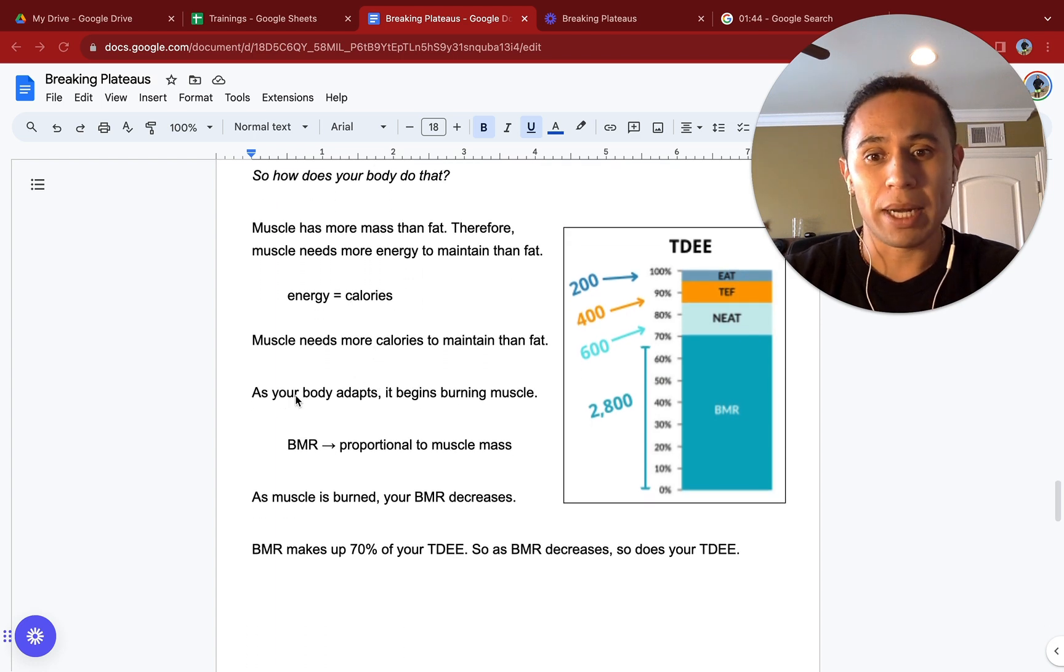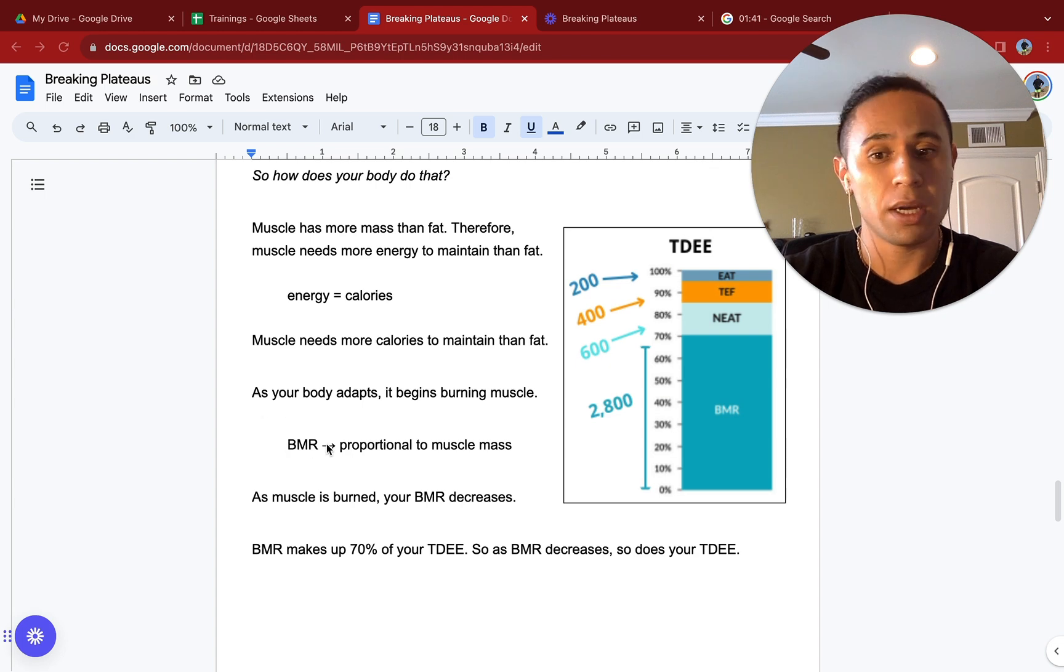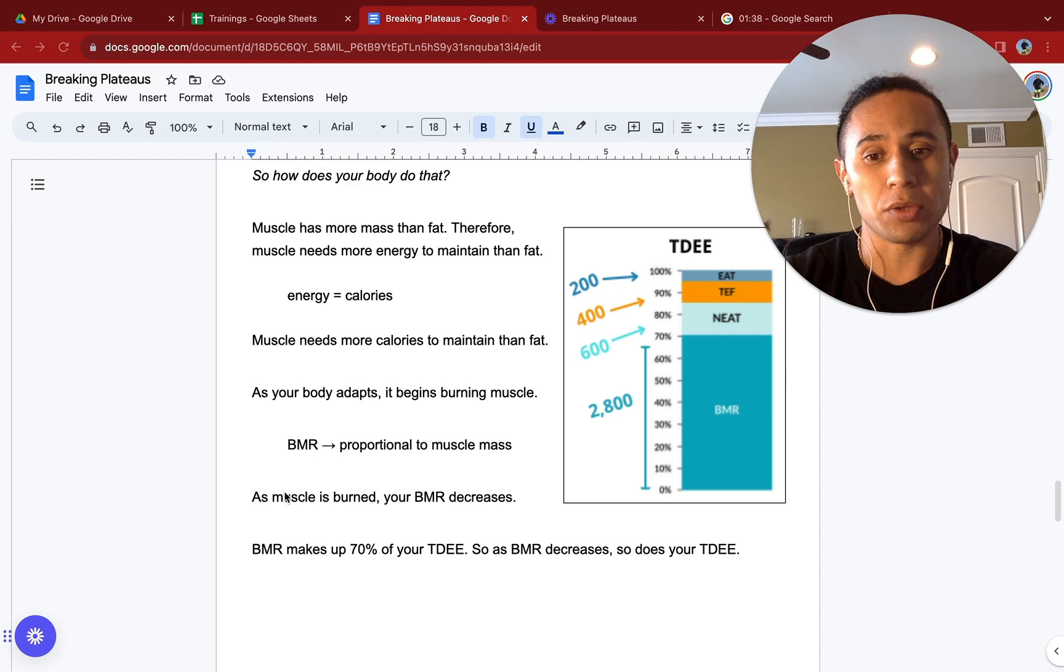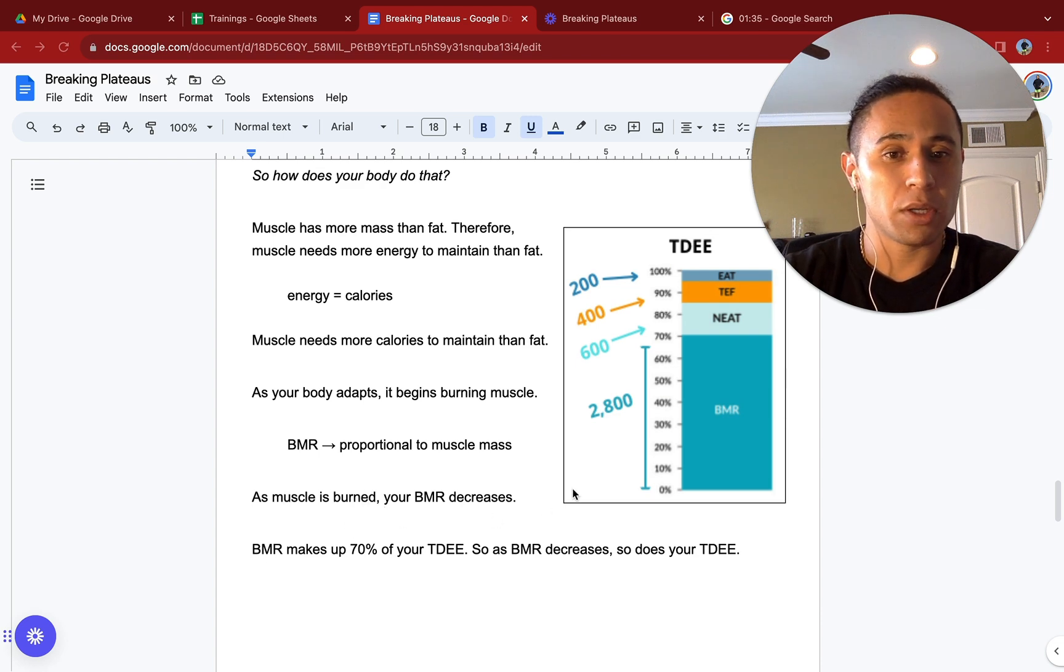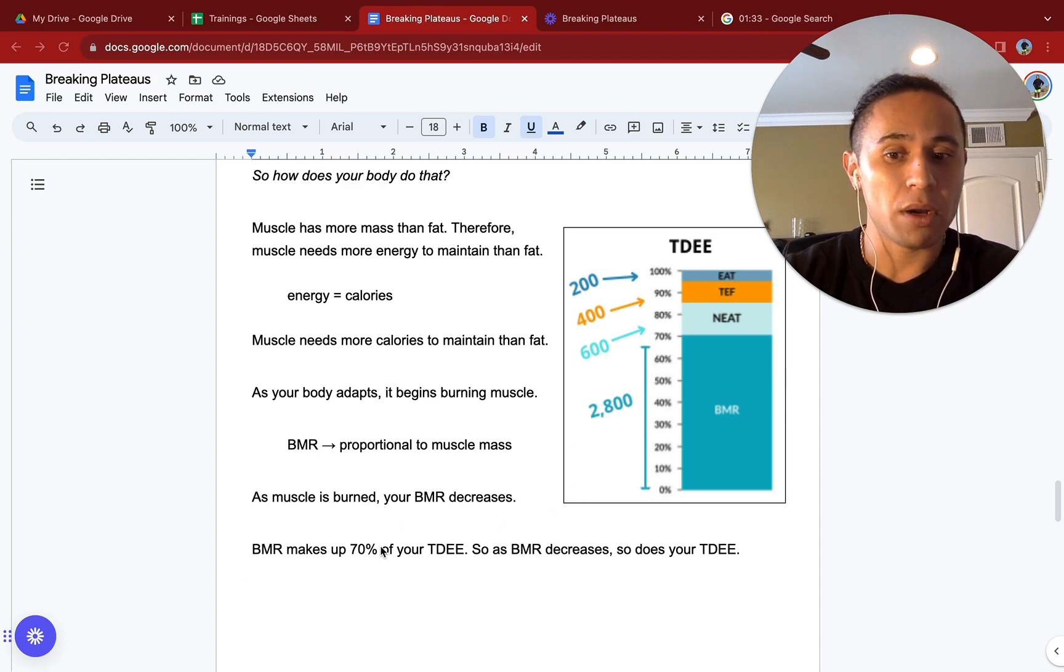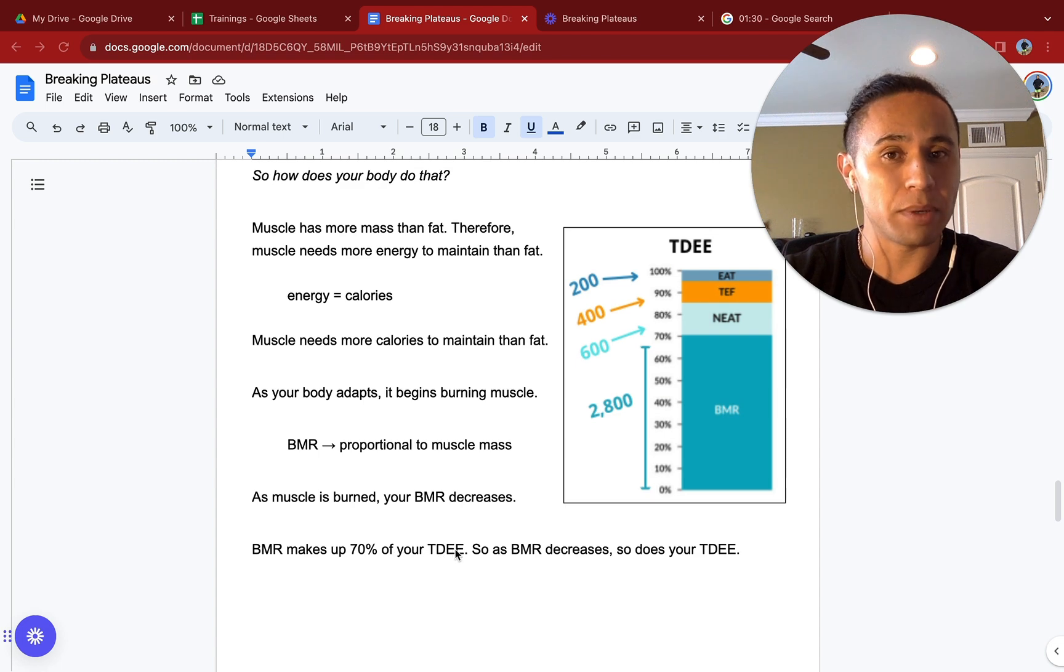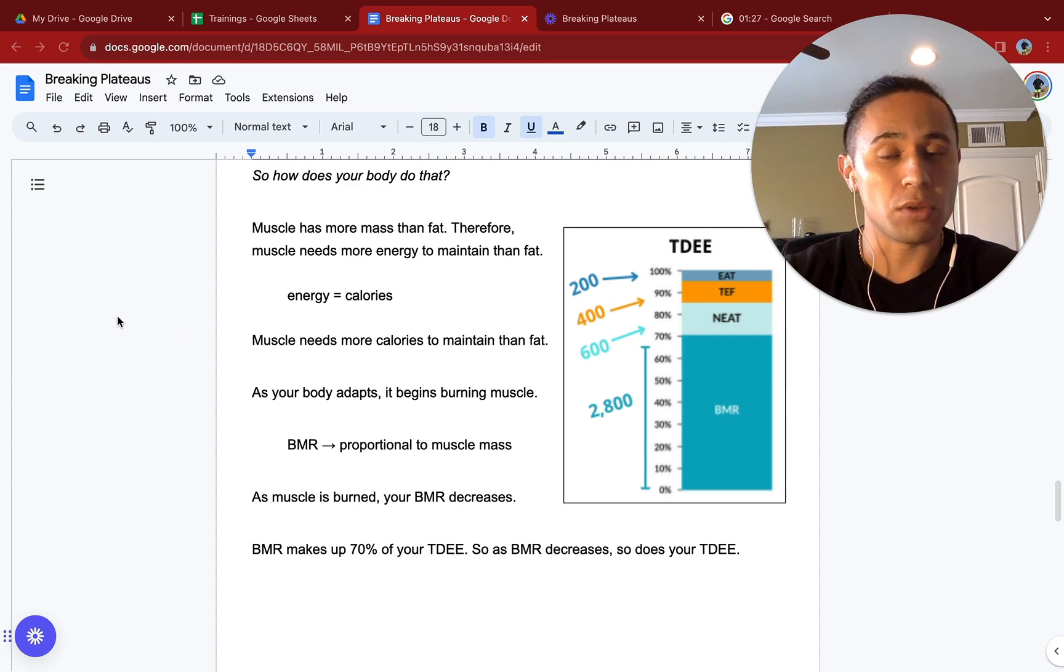As your body adapts, it begins burning muscle. BMR will be proportional to your muscle mass. As your muscle is burned, your BMR will decrease. And remember, looking at this chart here, we know that BMR makes up 70% of your total daily energy expenditure. As your BMR decreases, so does your total daily energy expenditure. And we'll break down what these other categories are inside of your total daily energy expenditure as well.